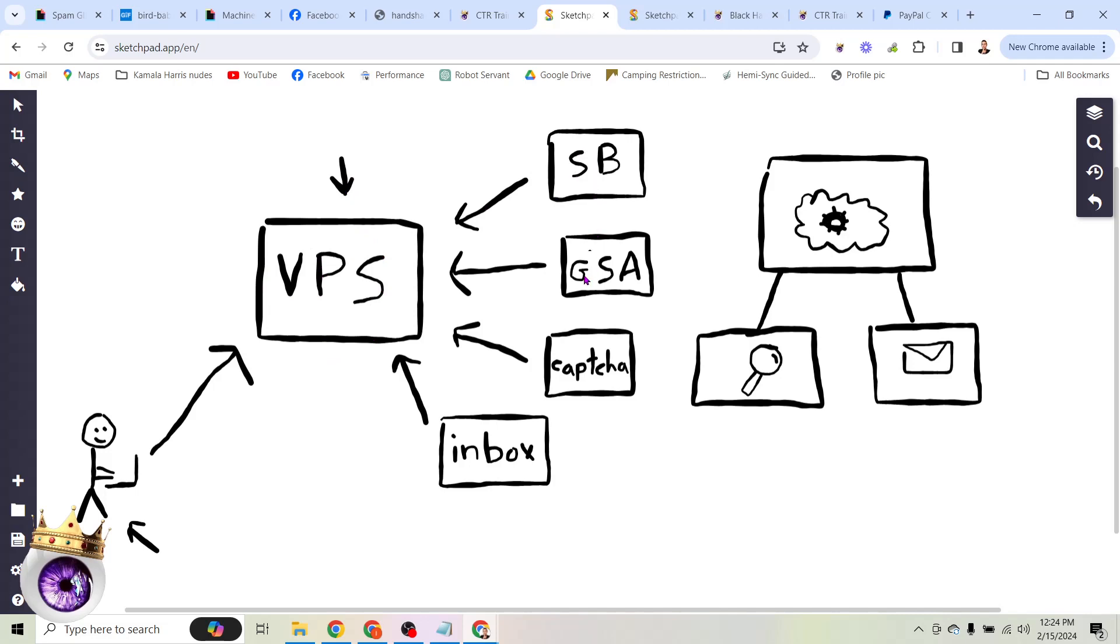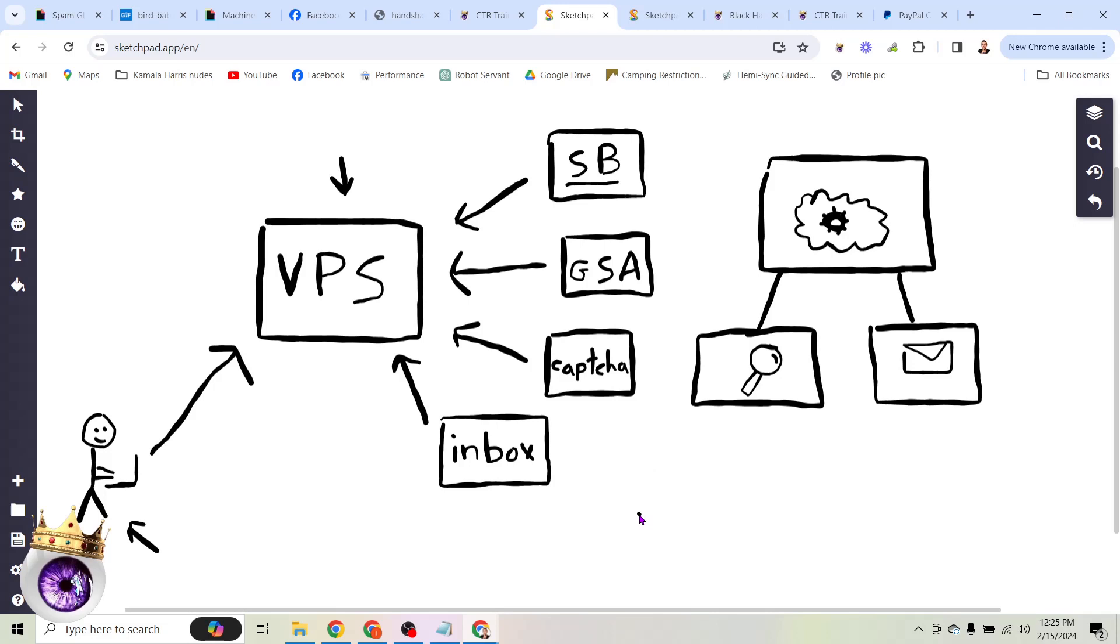The first one is Scrapebox. Then we have GSA. This is the tool we'll actually be using to blast the emails. And then we're going to need a CAPTCHA breaker because when you try to do a lot of automated stuff online, I'm sure you've seen those CAPTCHAs pop up. Click all the motorcycles or click all the crosswalks, right? So if we're going to do this in an automated way, we need a tool that's going to break CAPTCHAs for us. And again, I have all of these tools listed in the full training in the link in the description of this video.